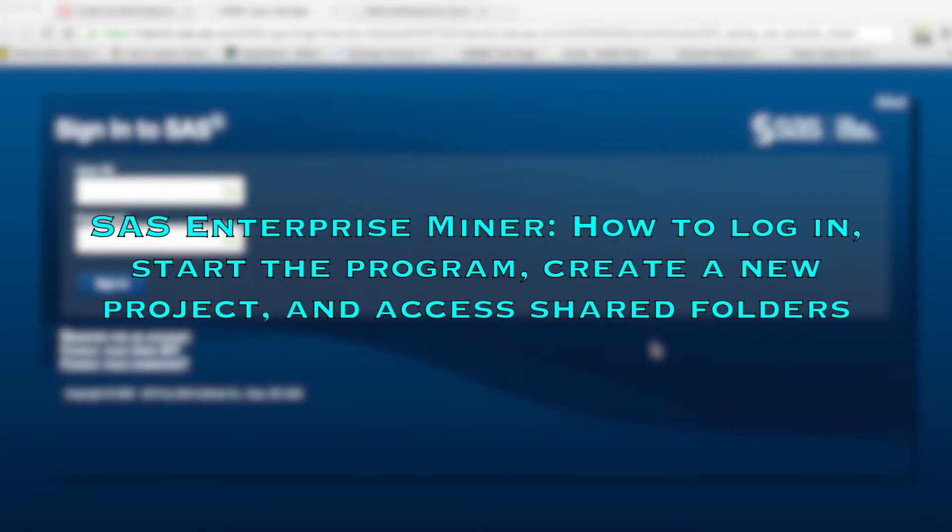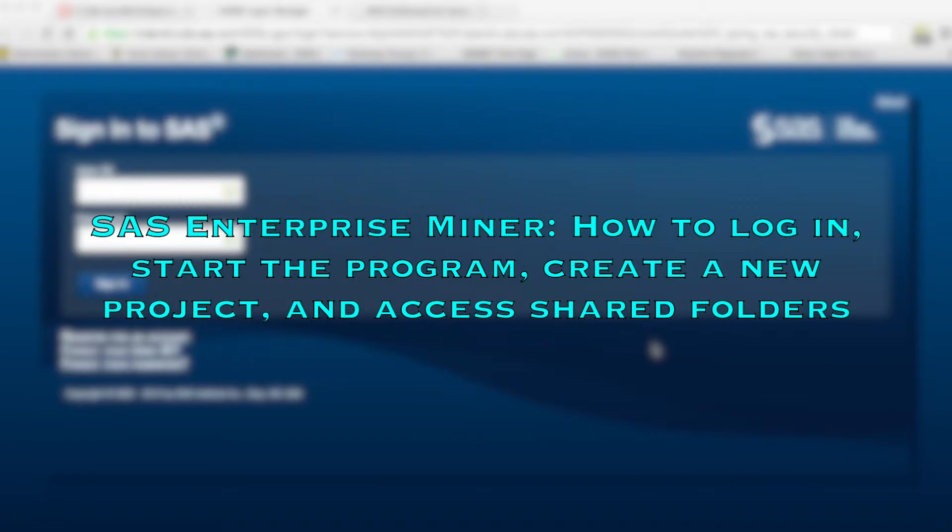Hi everyone! In this video I will show you how to log on and access the share folder in the course using SAS Studio and SAS Enterprise Miner.